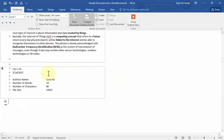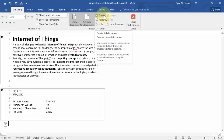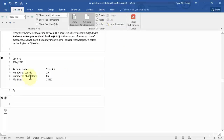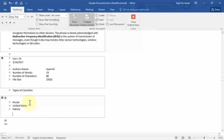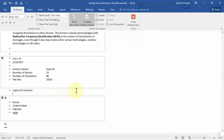Now we have two documents. To create a sub-document, let's click Create. For example, let's type 'Types of Countries' and inside this we can write all the types of countries — for example, Russia, United States, Pakistan, India, and so on.